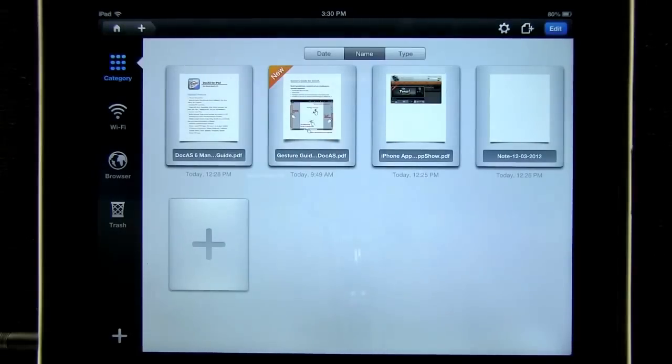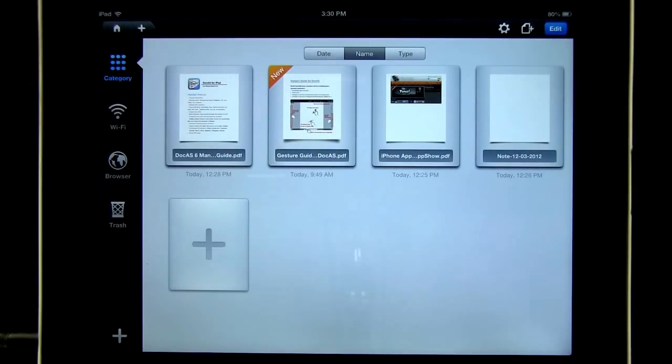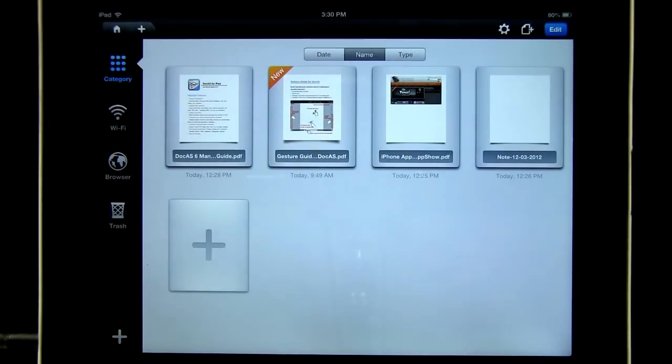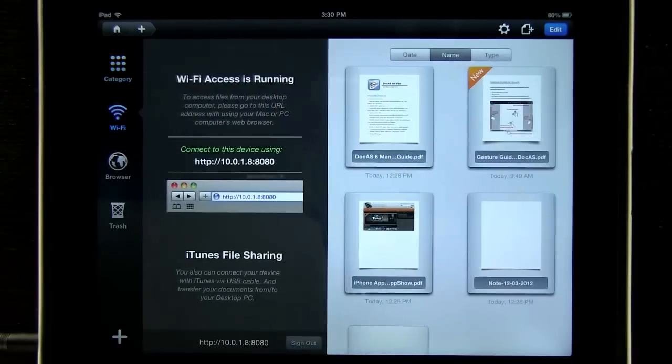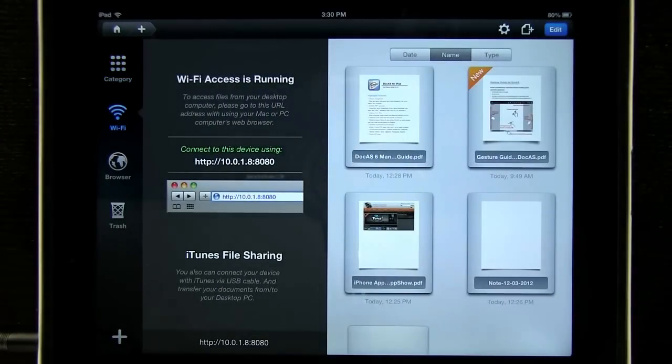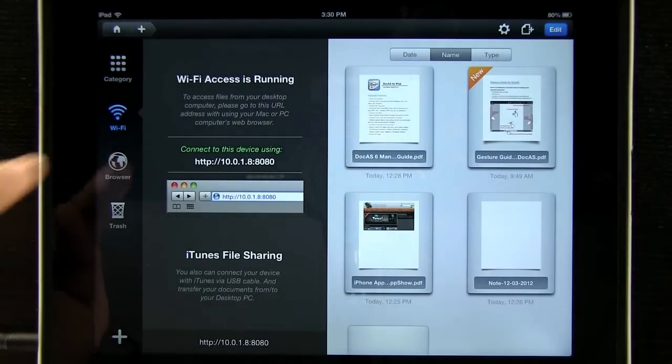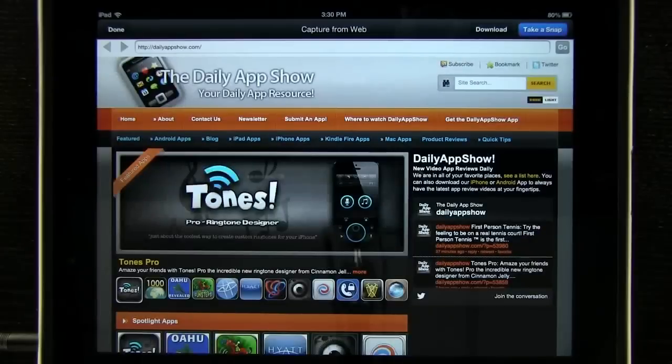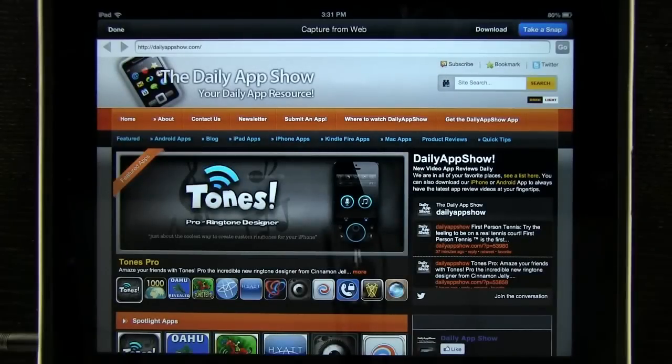When we first open the application, we're taken into our categories of all of our different documents. We can open a document in our categories view via Wi-Fi. Take a snapshot of an internet page. It will then convert it into a PDF.